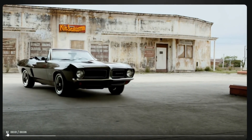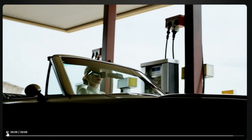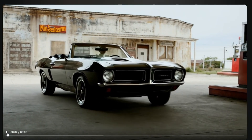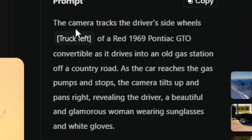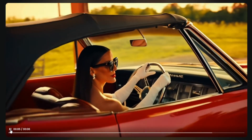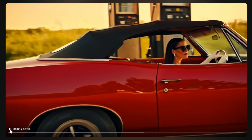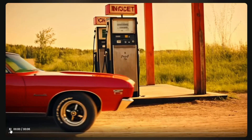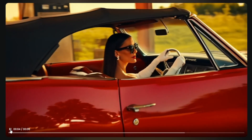That's not a 1969 GTO, but it's at least similar to the vibe I was going for. The car comes in, we're not necessarily tracking the wheels, but it pulls into the pump, it does rise up, it doesn't pan quite like I asked, and it sort of reveals the driver who meets the description I gave. So I made a few tweaks — this time I said the camera tracks the driver's side wheels, truck left, of a red 1969 Pontiac GTO convertible as it drives into an old gas station off a country road. As the car reaches the gas pumps and stops, the camera tilts up and pans right, revealing a beautiful and glamorous woman wearing sunglasses and white gloves. But the car seems to be just sitting at the gas pumps while she's still driving, and the dashboard makes absolutely no sense.